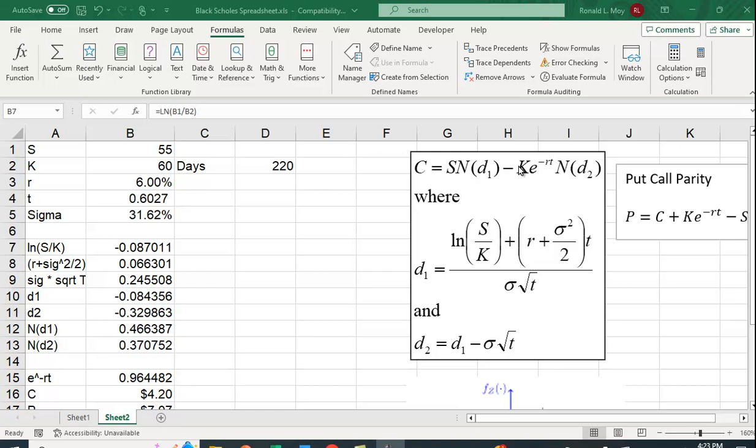Minus K, which is the exercise price, times e to the minus RT. E to the minus RT is just the continuous time present value factor. And then we're multiplying by N of D2. So you're taking the present value of the exercise price and then adjusting it by this N of D2.